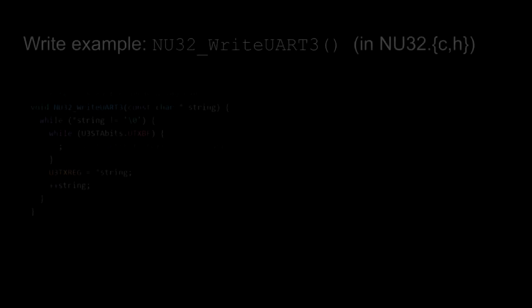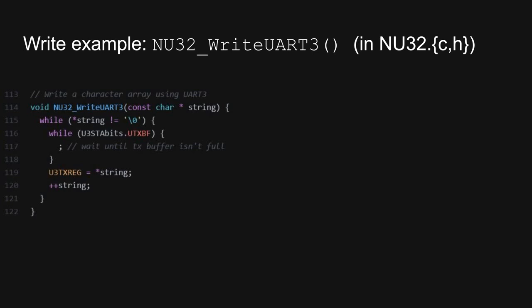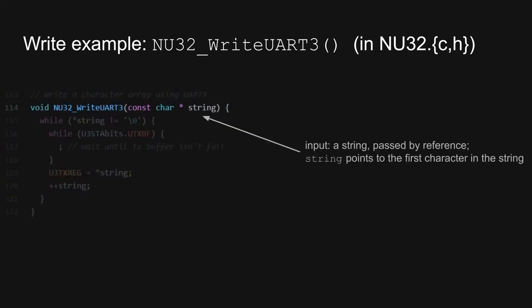The function for writing to the UART is a bit simpler than the function for reading, so let's look at the write function first. Again, I'll break it down and highlight the relevant code at each step. This function takes as input a pointer to an array of characters, or in other words a string, passed by reference. Here, the variable string points to the first character in the array.